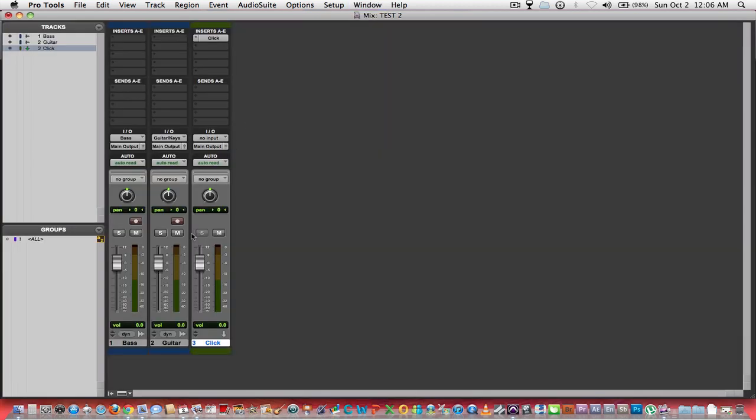Also, if you want the click overall to be louder in the mix, right here they can all be done, or if you want it lower. Every track acts like a regular track now.